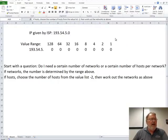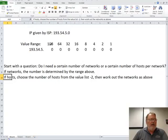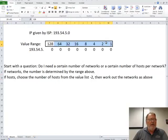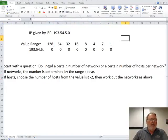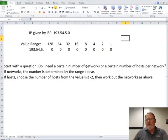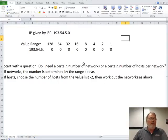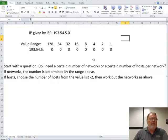This is the value range, starting from here to here, of binary. So the first question is, do I have a certain number of networks in mind, or do I have a certain number of hosts that I need for each subnet?